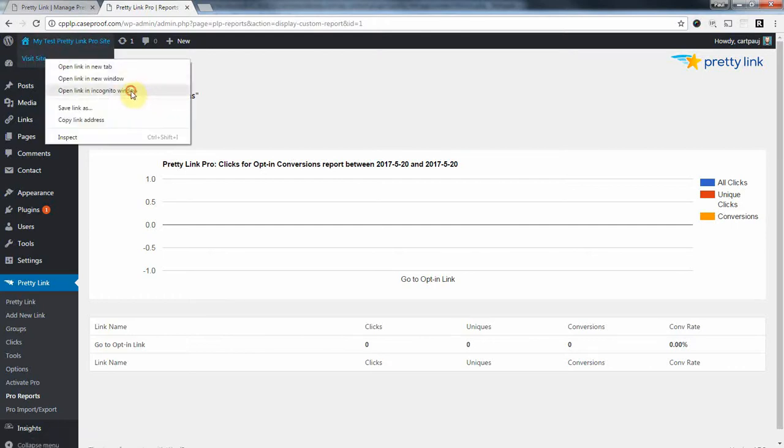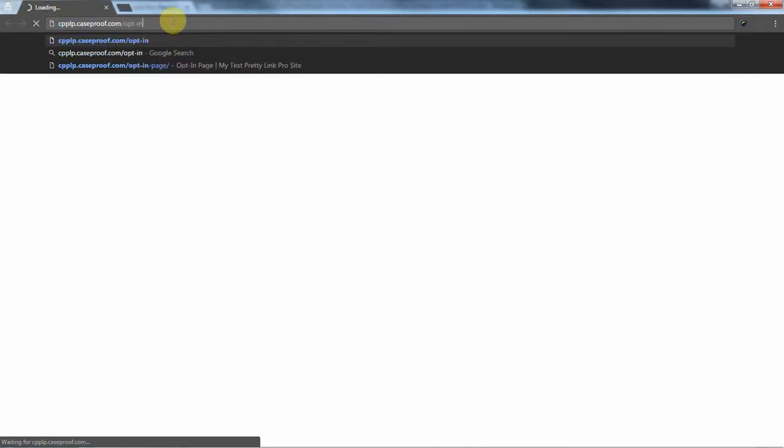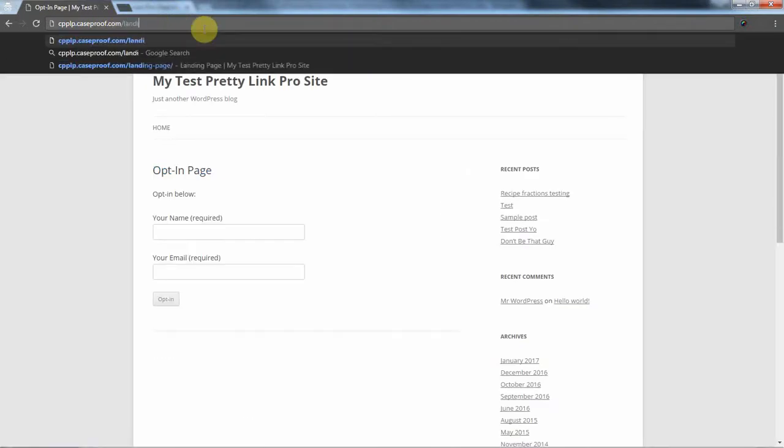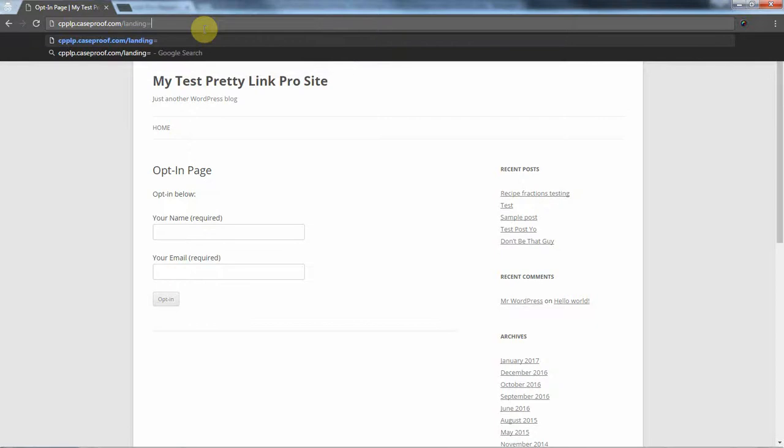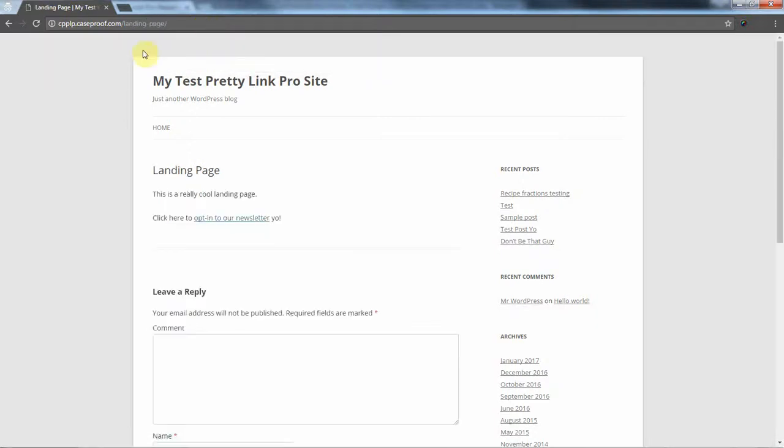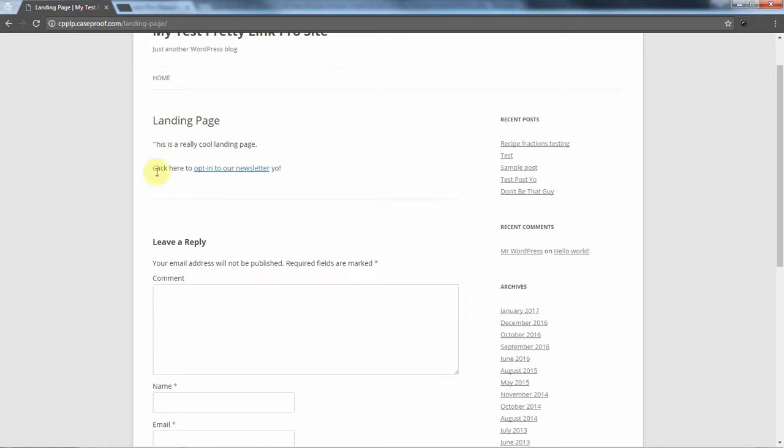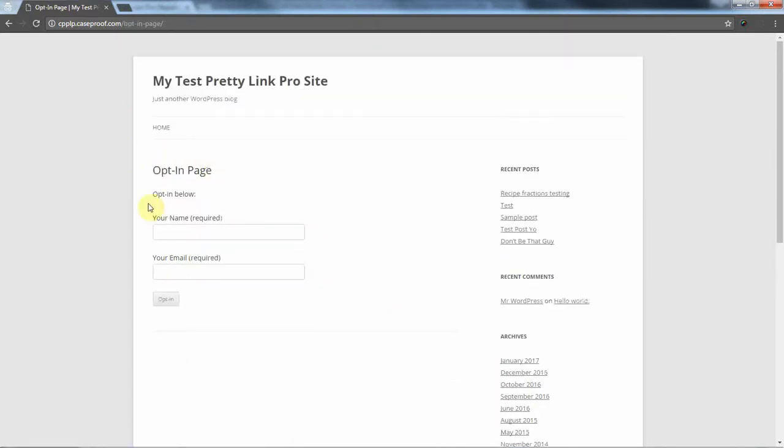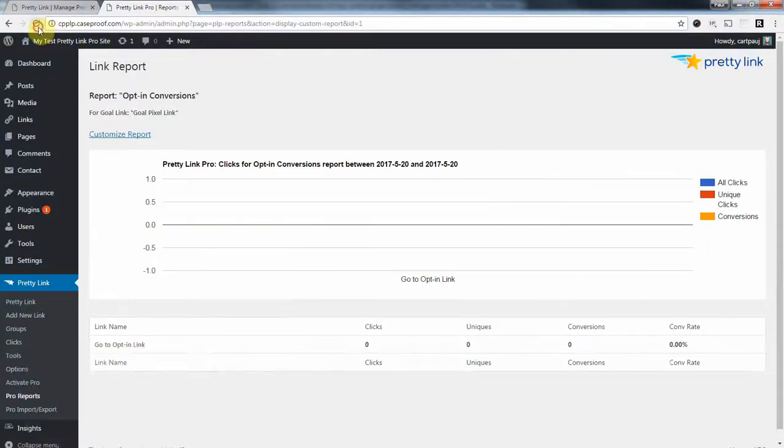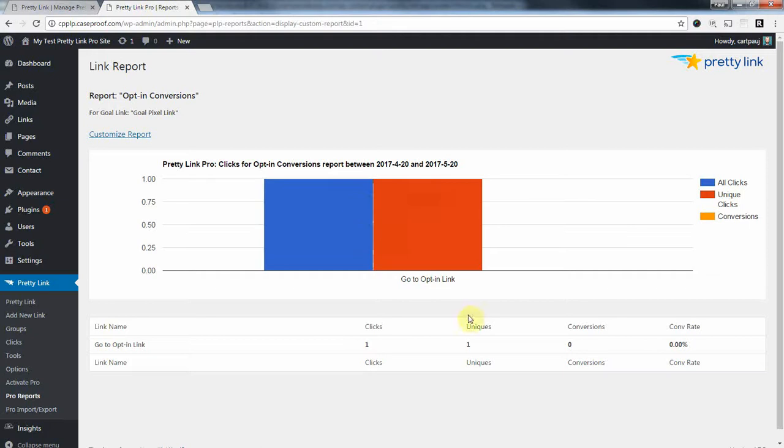Alright, so now I'm going to open this in an incognito window. It's just a fresh window as if I was a brand new user. And let's go to the opt-in, or not the opt-in. We want to go to the landing page. Okay, so somehow I landed on this cool page of yours. I'm like, hey, this sounds pretty good. I'm going to click here and opt-in. So I've now clicked the pretty link, and I won't fill out the form just yet. I'm going to refresh this report. You'll see a click is now in here. So we've got one click, but no conversions yet.